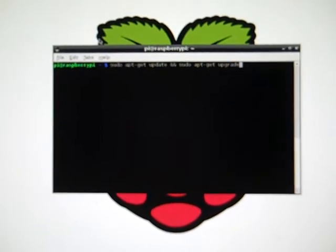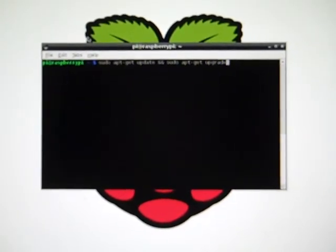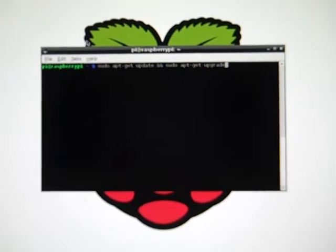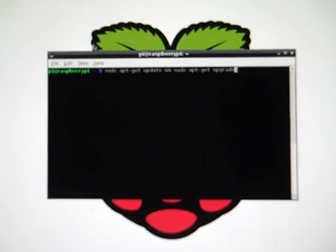So I'm going to go back to sudo apt-get update space ampersand ampersand sudo apt-get upgrade. I'm going to hit enter here.